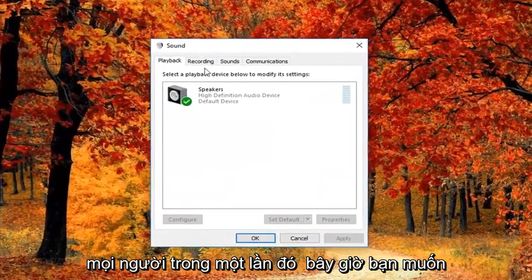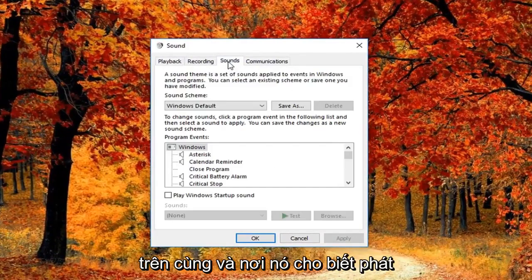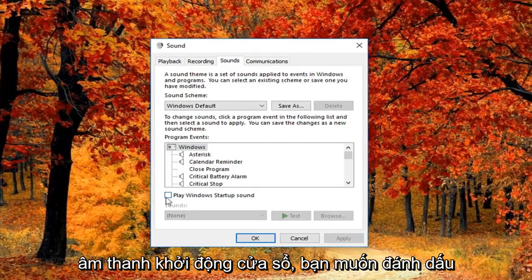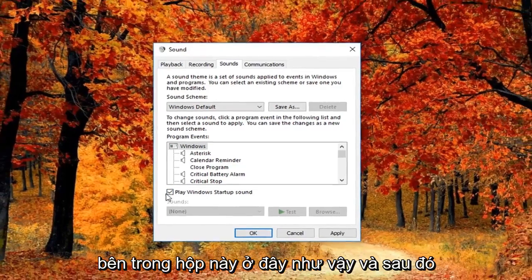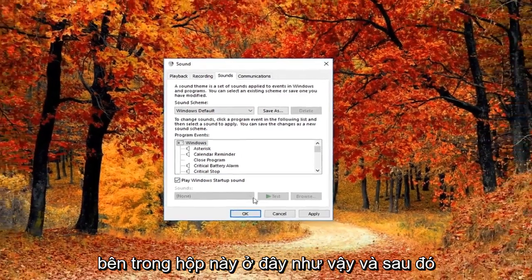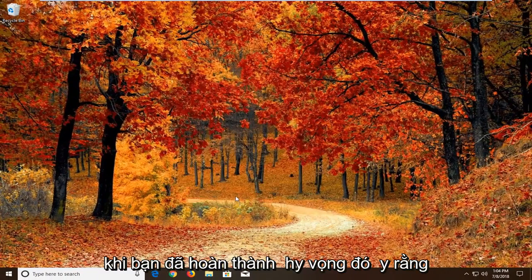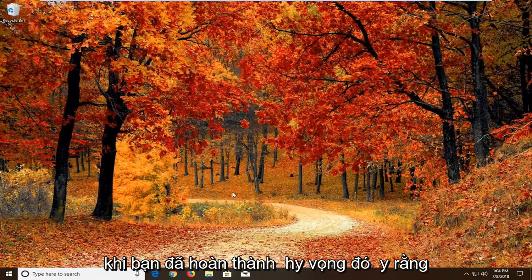Now you want to left click on the Sounds tab up at the top. And where it says 'Play Windows Startup Sound', you want to check mark inside that box. Then left click on Apply and OK. Once you've done that, hopefully that should resolve the problem.